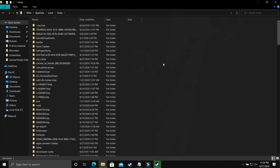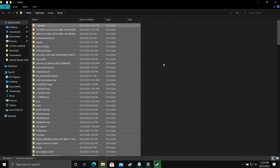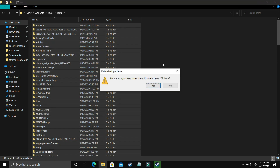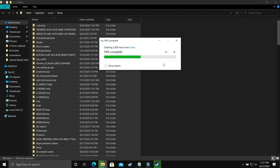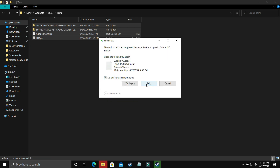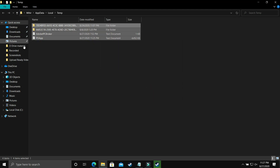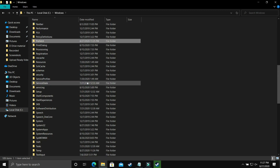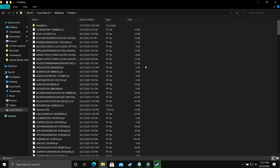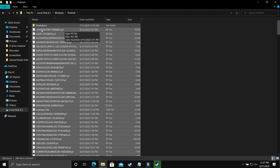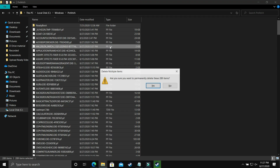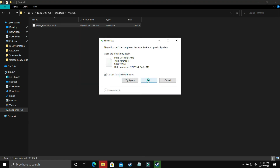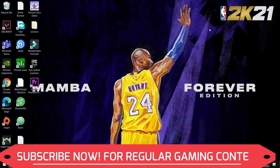In Run, type %temp% and click OK. You'll see another set of temporary items — these are all junk files like cache memory, so delete them all and skip any that can't be deleted. Then go to Local Disk C, open the Windows folder, and go to the Prefetch folder. All files here are temporary — delete them permanently, skipping any that won't delete. Running your game after this will give your PC a temporary performance boost.